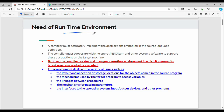So what is the compiler doing? If we have code in source language, we check for errors or mistakes. After compilation we get compiled code. The compiler uses the runtime environment — the compiler creates and manages a runtime environment in which it assumes its target programs are being executed.